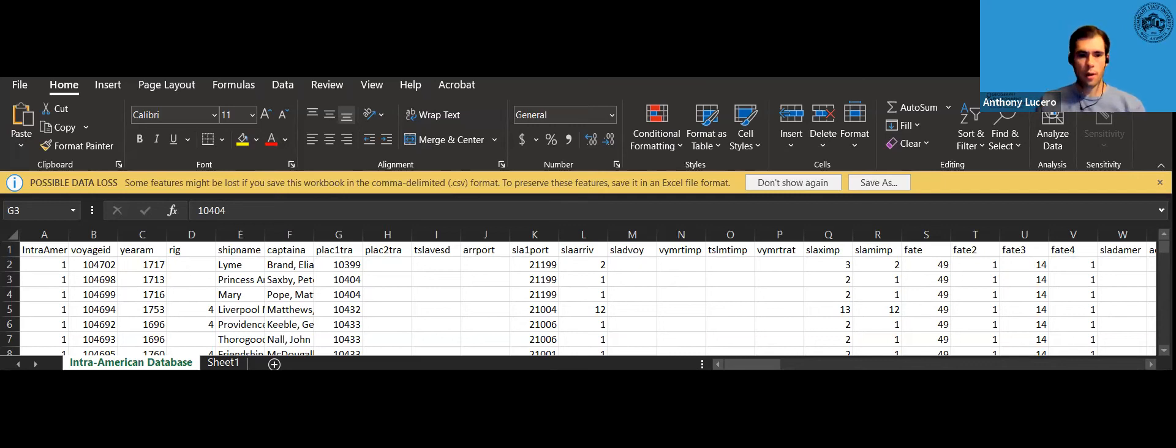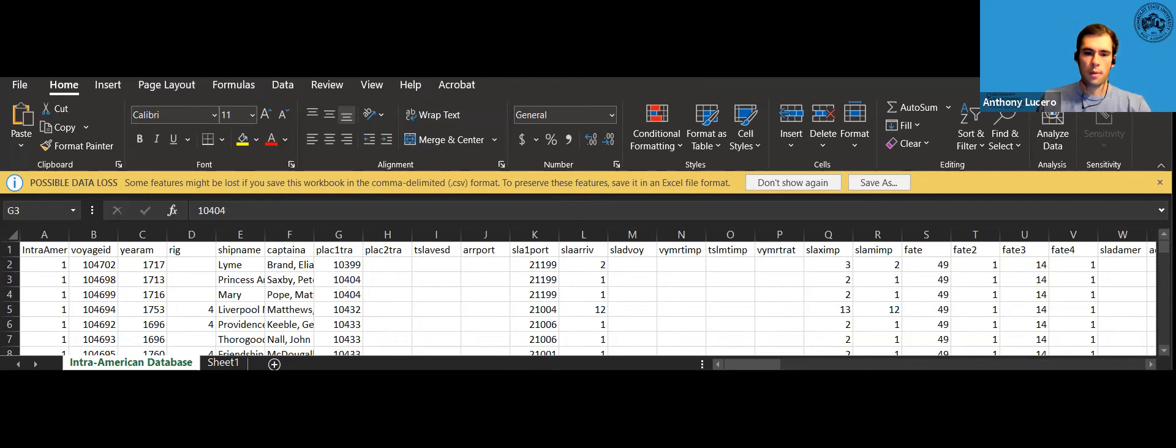All right, so I'm going to show you guys how to sort the data within the Intra America database CSV file.